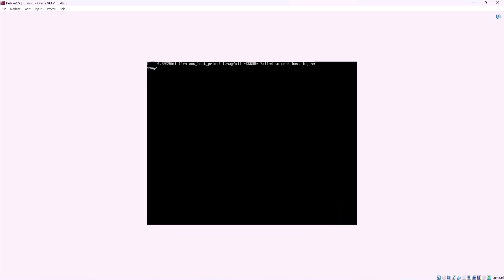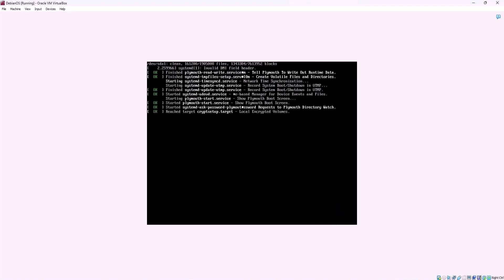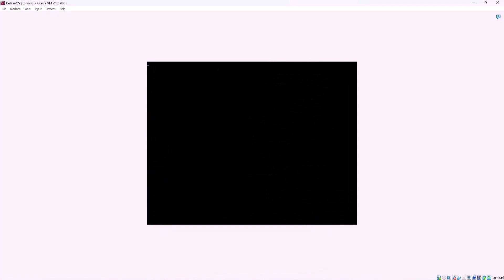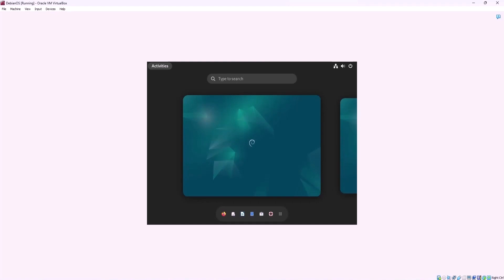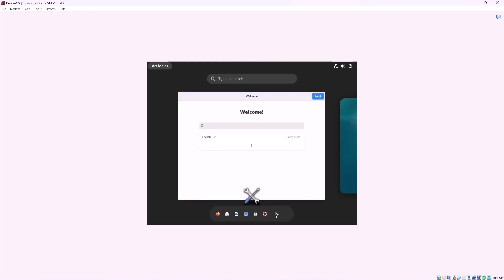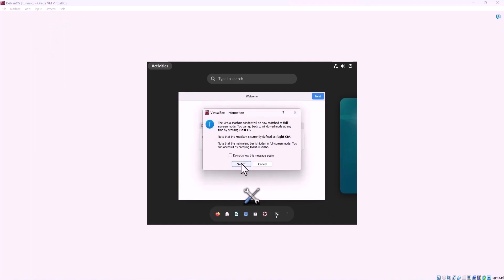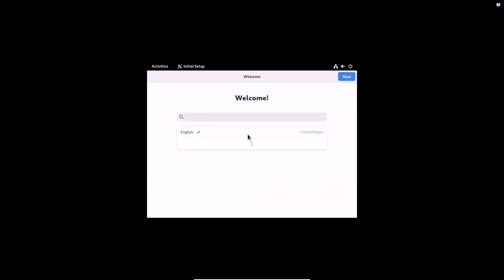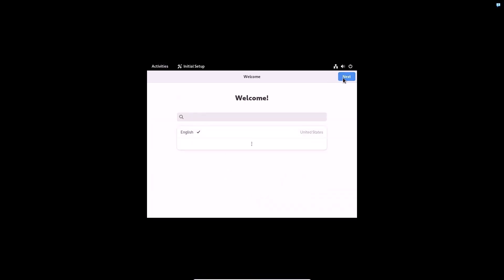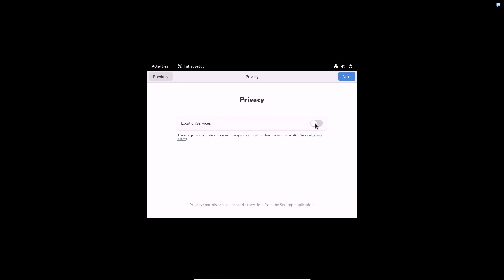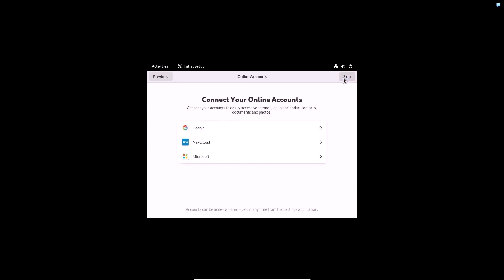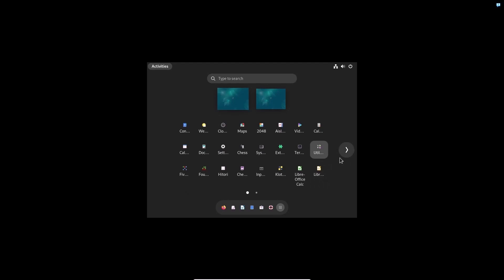Upon reboot, you will be presented with a login prompt where you can enter the username and password you created during the installation. Congratulations! You have successfully installed Debian 12. At first login you will be greeted with the GNOME initial setup. Select the necessary settings. Now you can see all the programs that were installed by default.